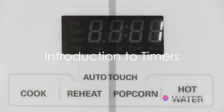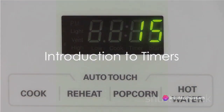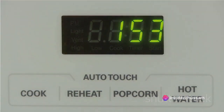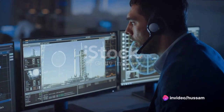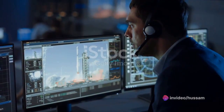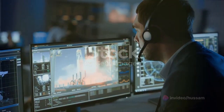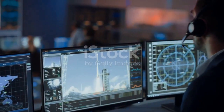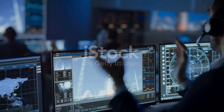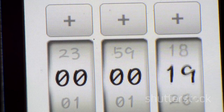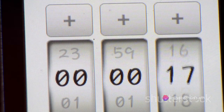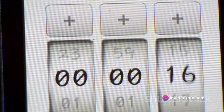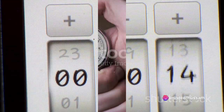Ever pondered the significance of timers in our daily lives? From kitchen appliances to space satellites, timers play a crucial role in regulating operations and ensuring tasks happen at the right time. Today we delve into the fascinating world of timers, exploring their diverse types and functions.